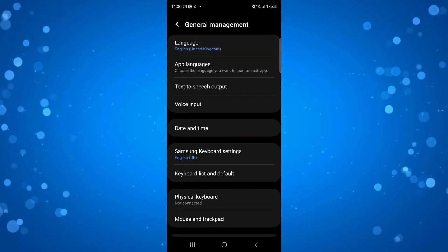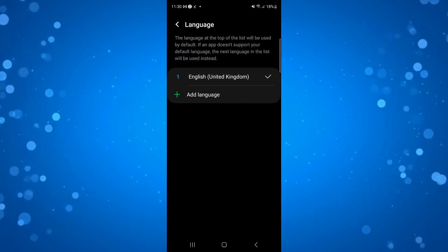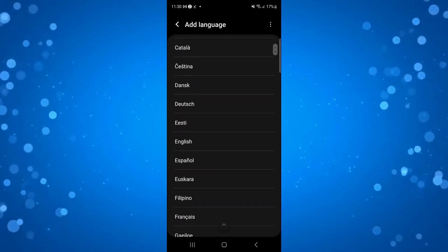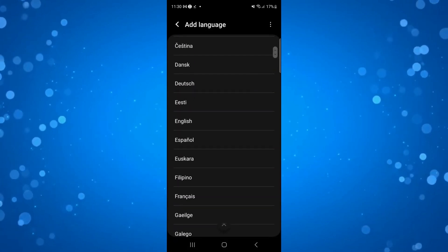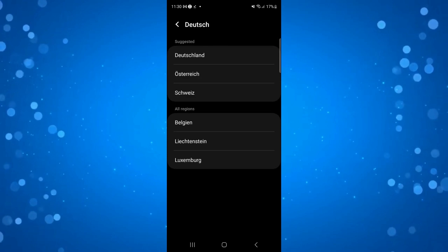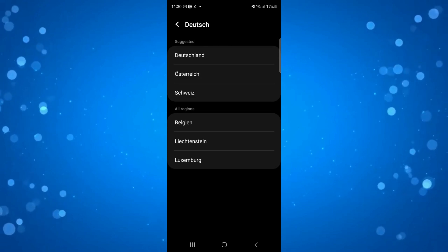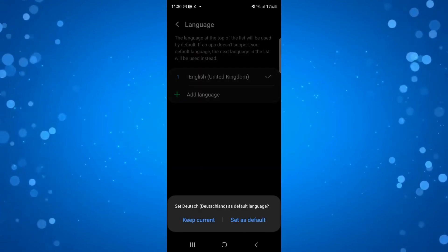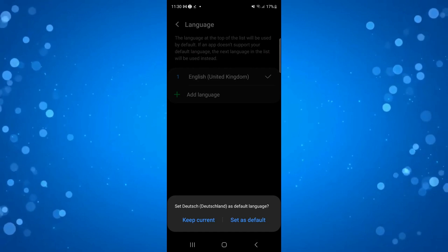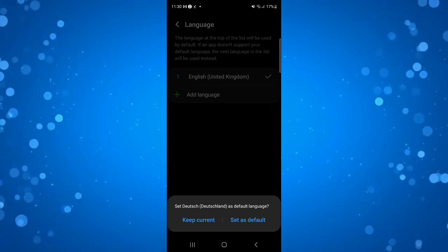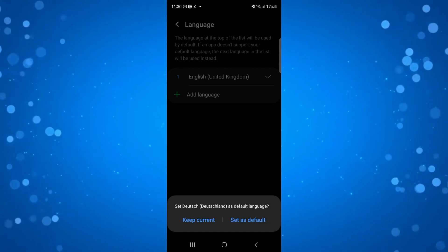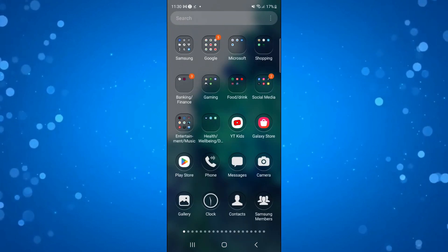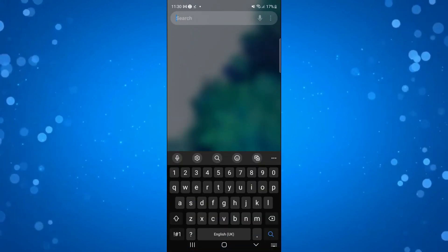And what we can do is go ahead and change our language from here. If you don't see it listed, you can press the button to add language and choose your language from here. So for example, if we wanted to change to Deutsch or German, then we would select this language. Then you would need to press the option to set as default and that's going to change your device language.